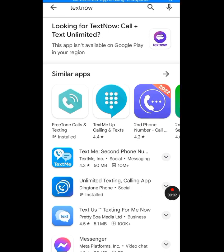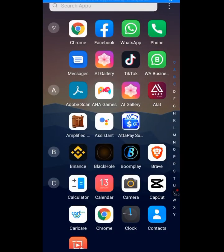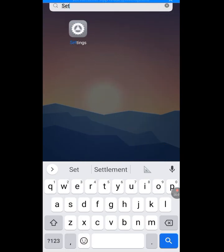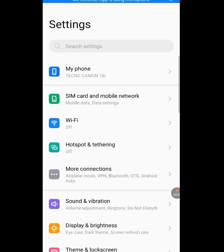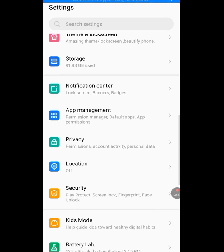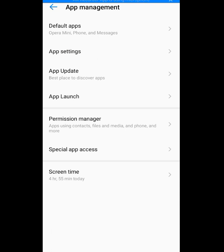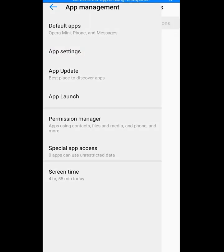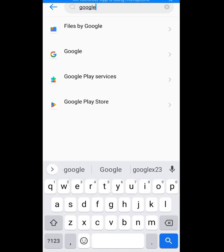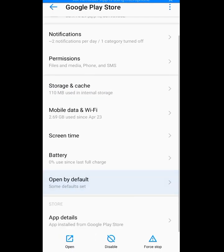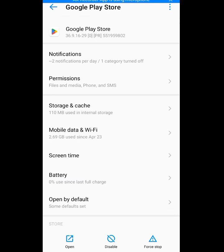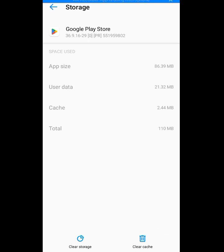To fix this problem, go to your phone settings, then go to Apps Management. Tap on Apps Management, then tap on Apps Settings. At the search bar of App Settings, look for Google Play Store and tap on it. After tapping on Google Play Store, tap on Storage and Cache.